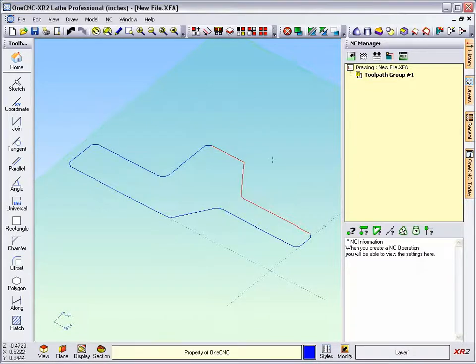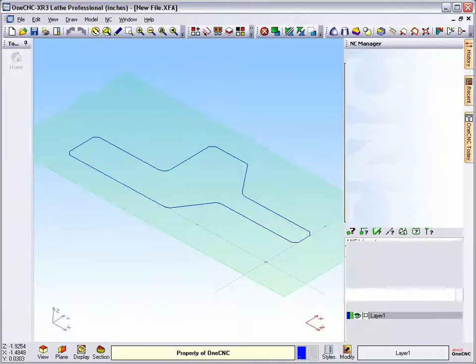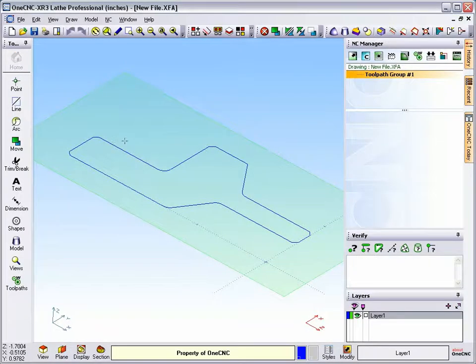Alright, now let's take a look at how XR3 has vastly improved on this. We're going to head back to XR3. We're going to use exactly the same tool.